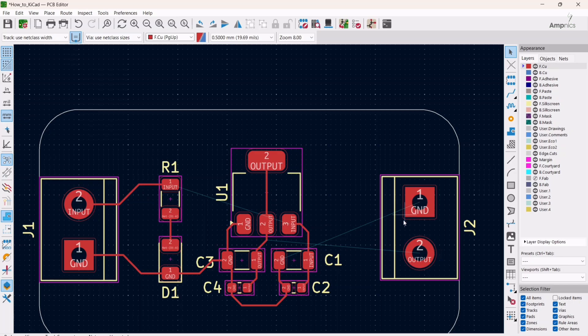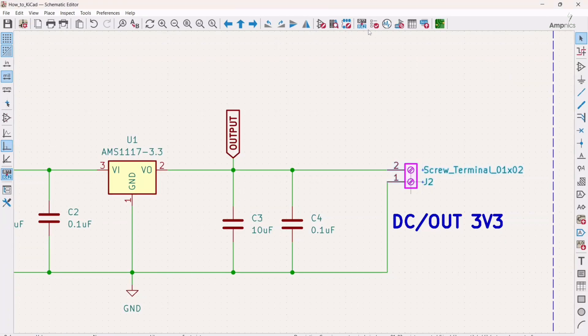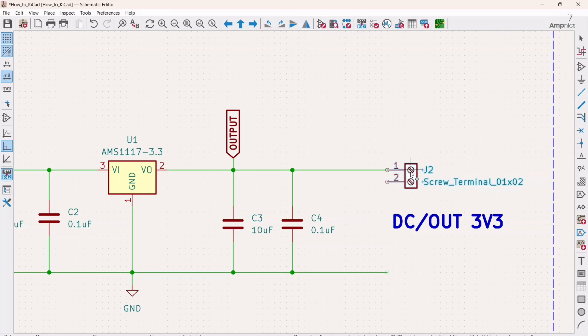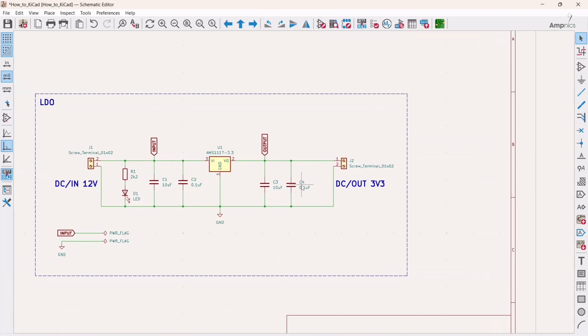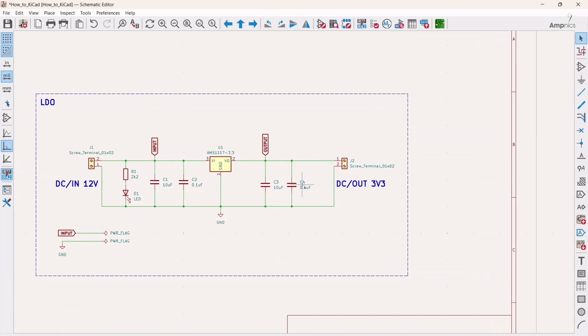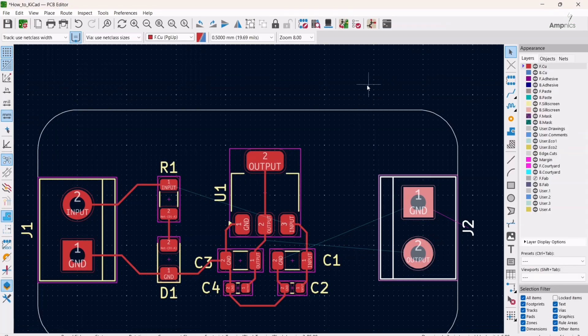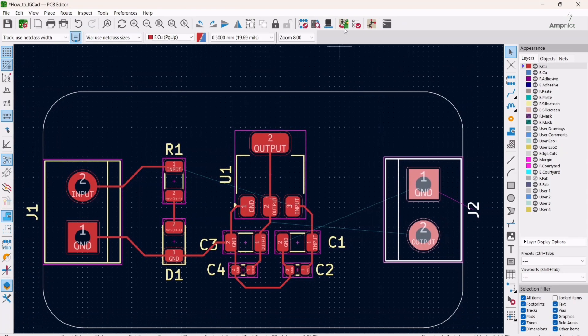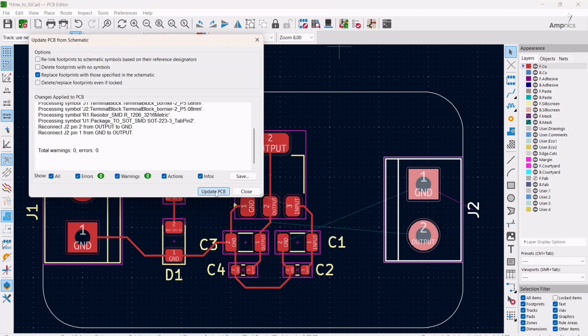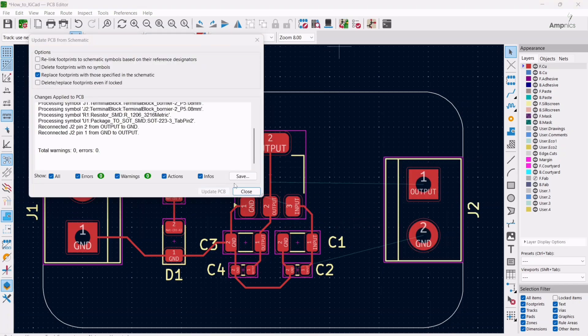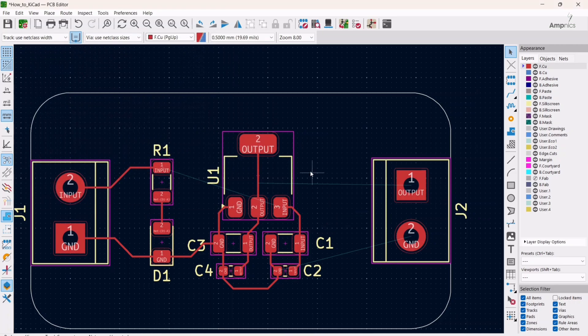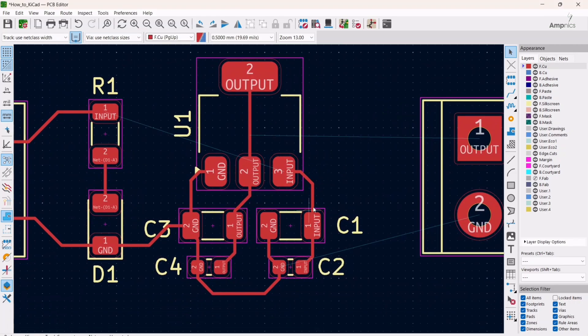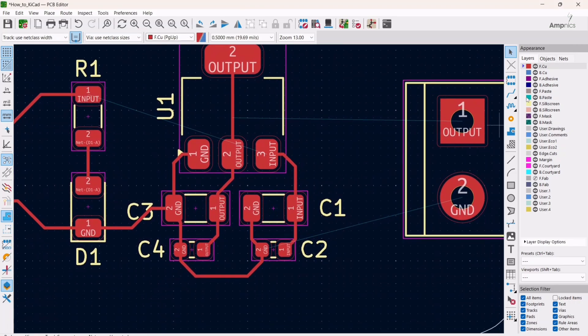What I can do is I have to go into the schematic editor again, and then I will delete this track. Then I will mirror this. All right, now control plus S, then open the layout editor again. Then you have to click here on update PCB from schematic. As you can see, now it's updated. Now we can make the tracks.